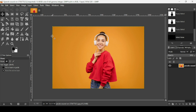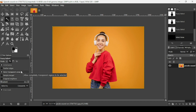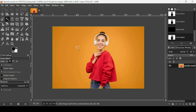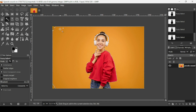First I need to make a selection of the woman, so I'm going to use the fuzzy select tool. I'm going to select the orange background and then invert the selection. In the settings, I'm using add to the current selection, anti-aliasing is checked, select transparent areas, and the threshold is nineteen point one. Now I'm going to left click on the orange background and click on the other areas that the fuzzy select tool didn't select.